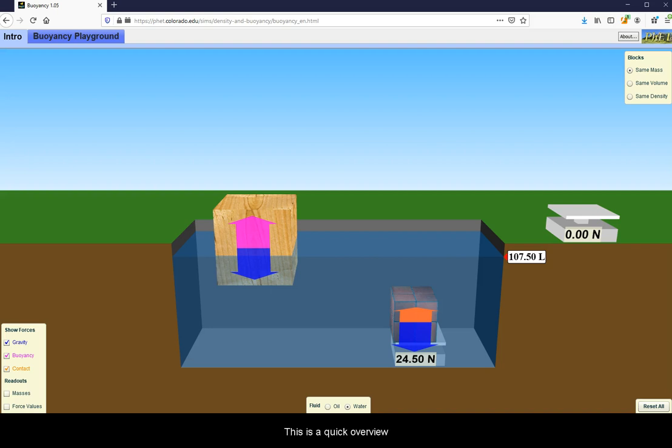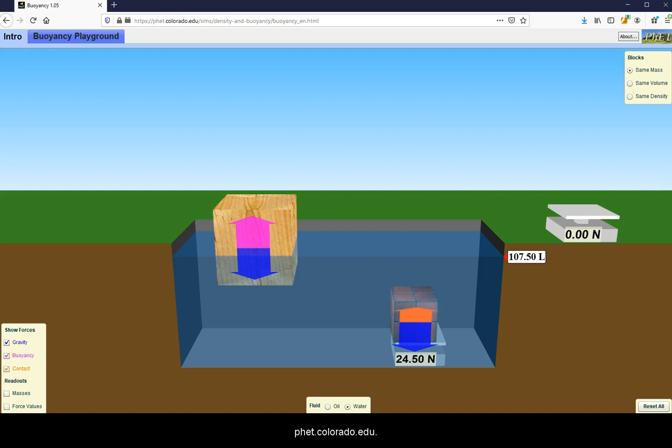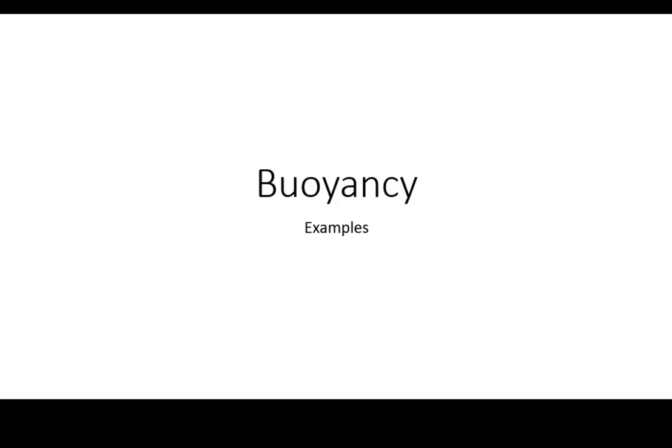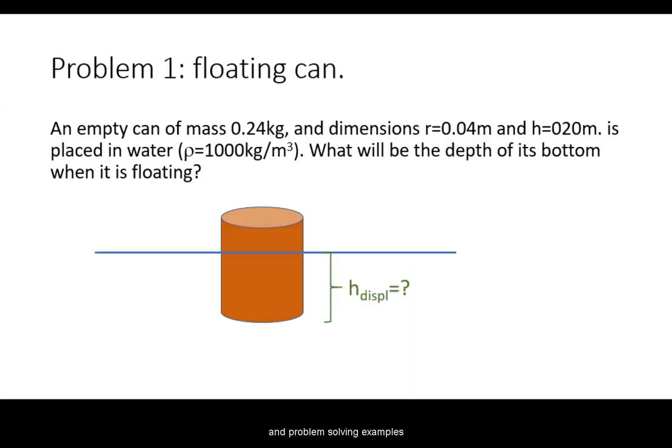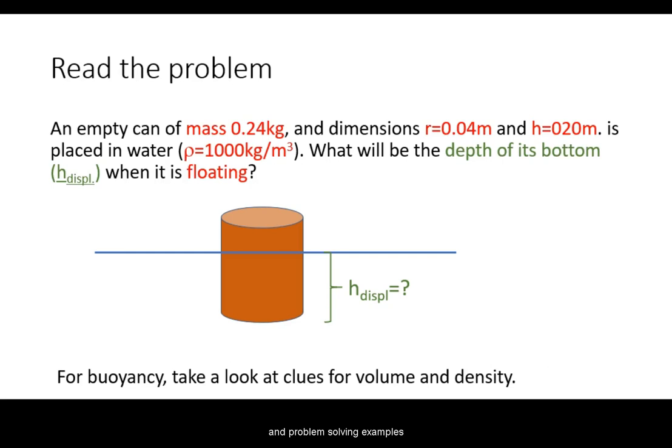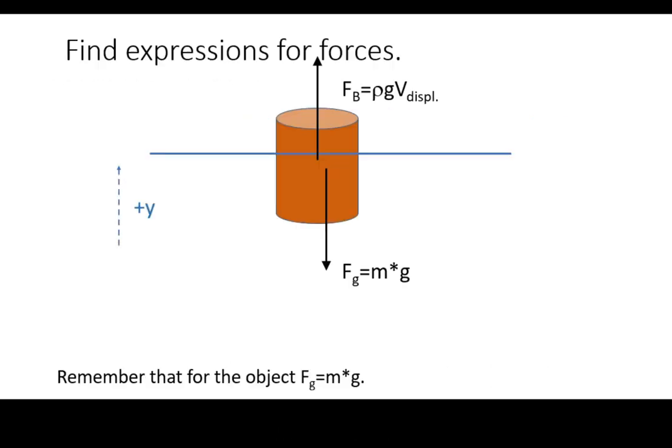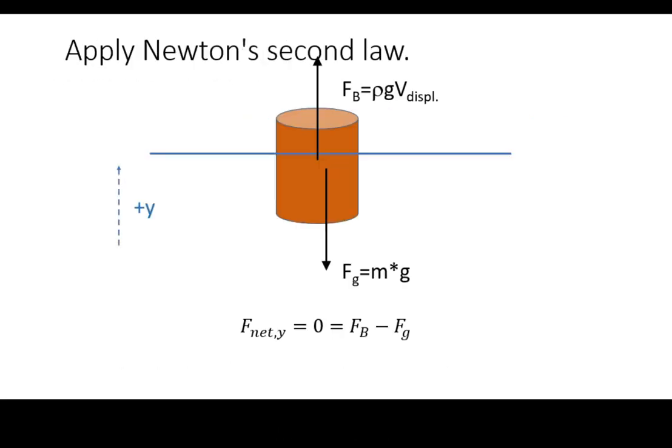This is a quick overview of how to access and navigate the Buoyancy Simulator from phet.colorado.edu. It is suggested that in conjunction with this introduction you also review the other videos regarding the theory and problem-solving examples on buoyancy.